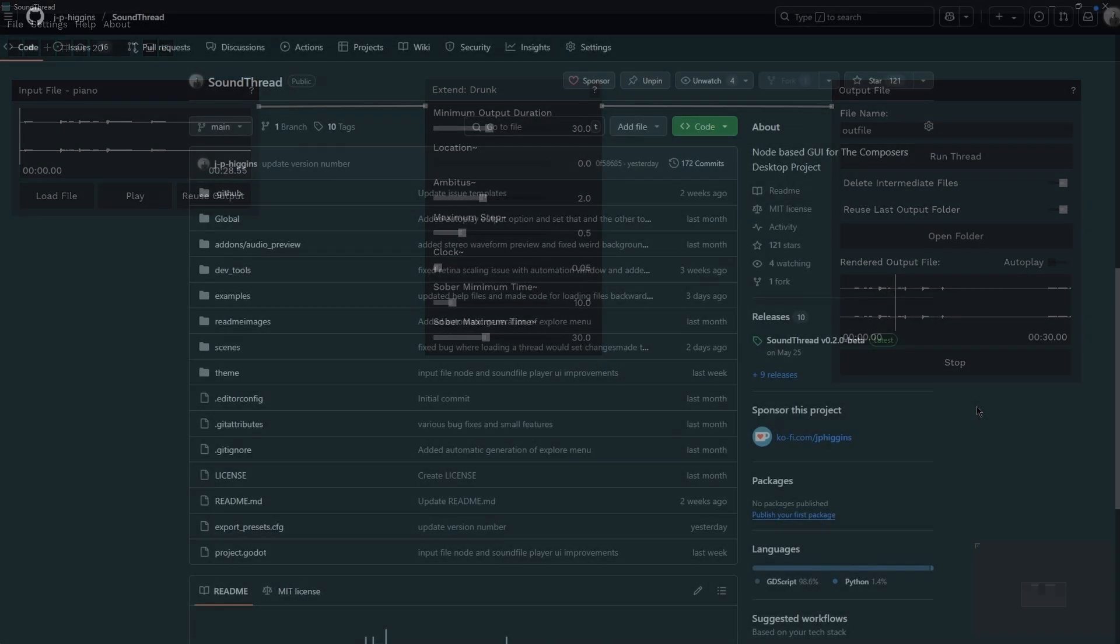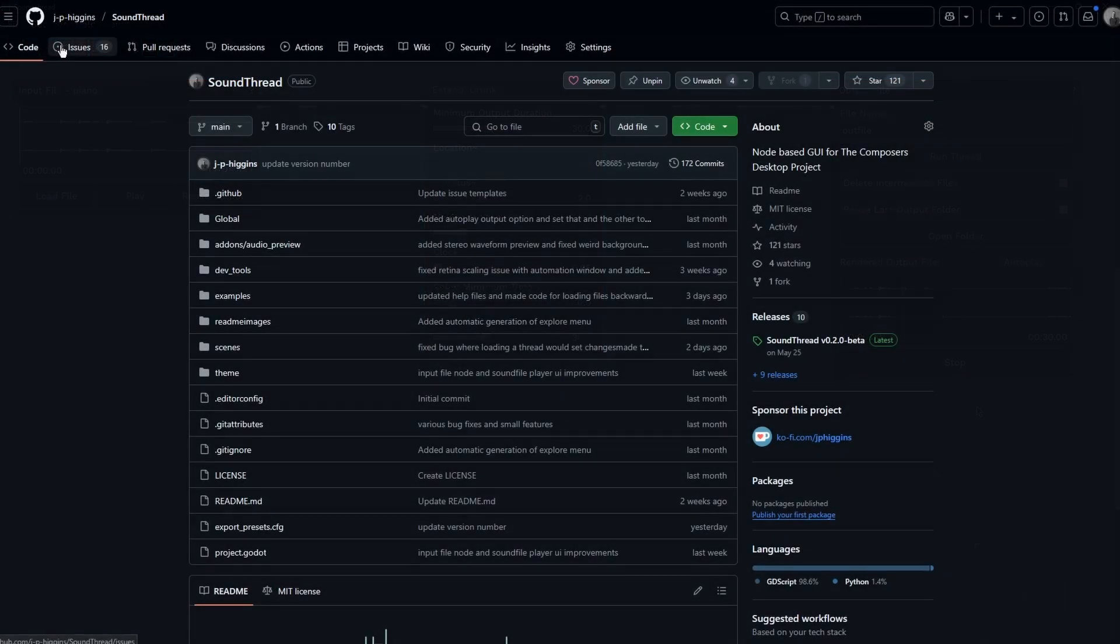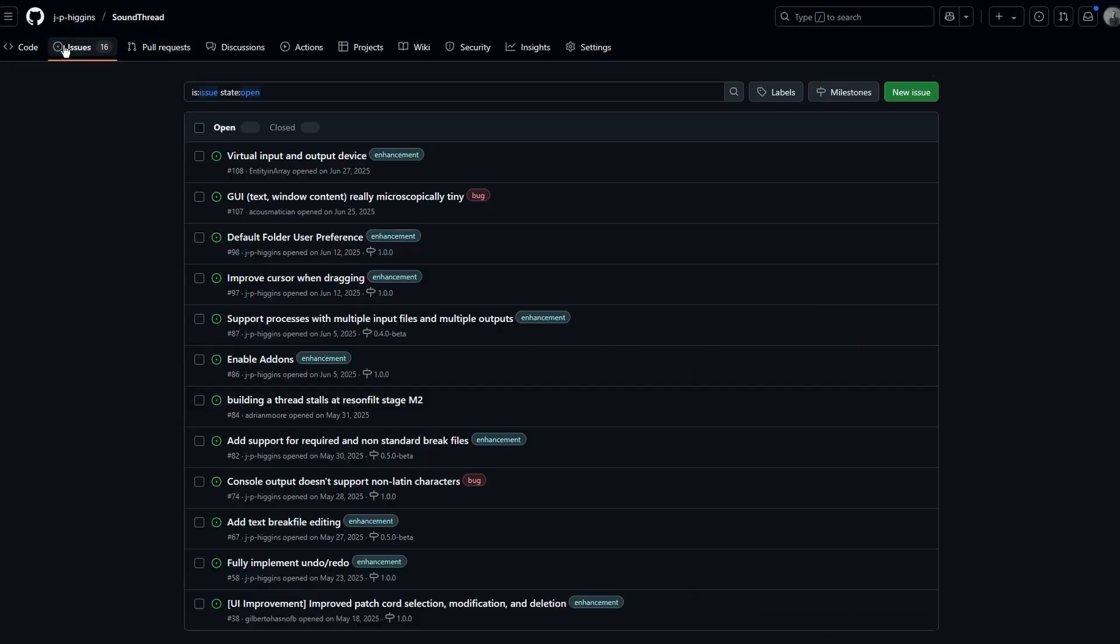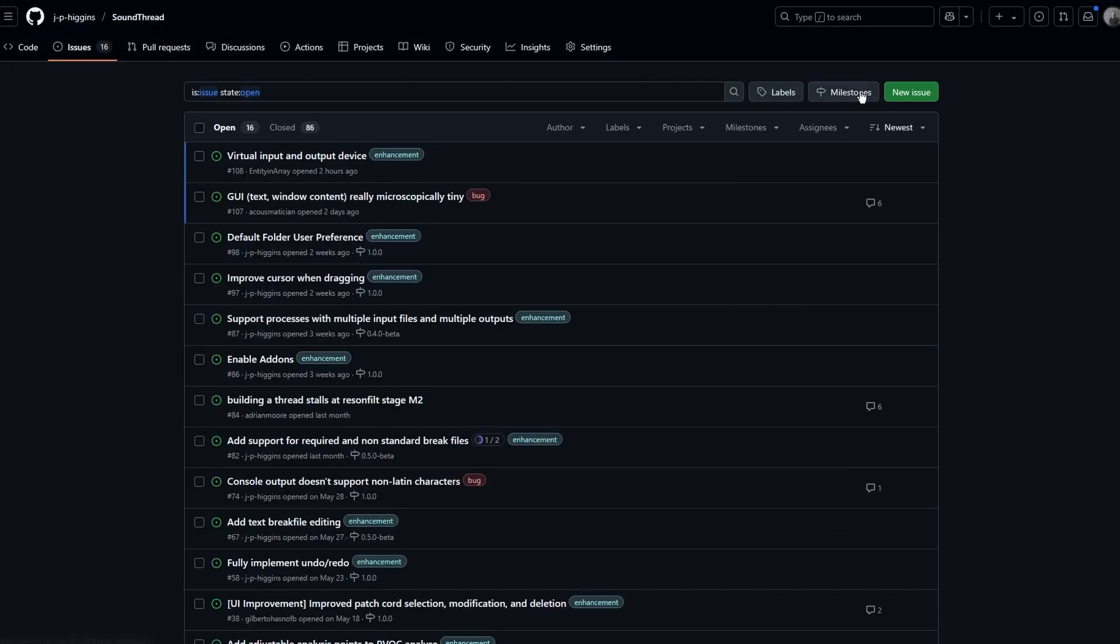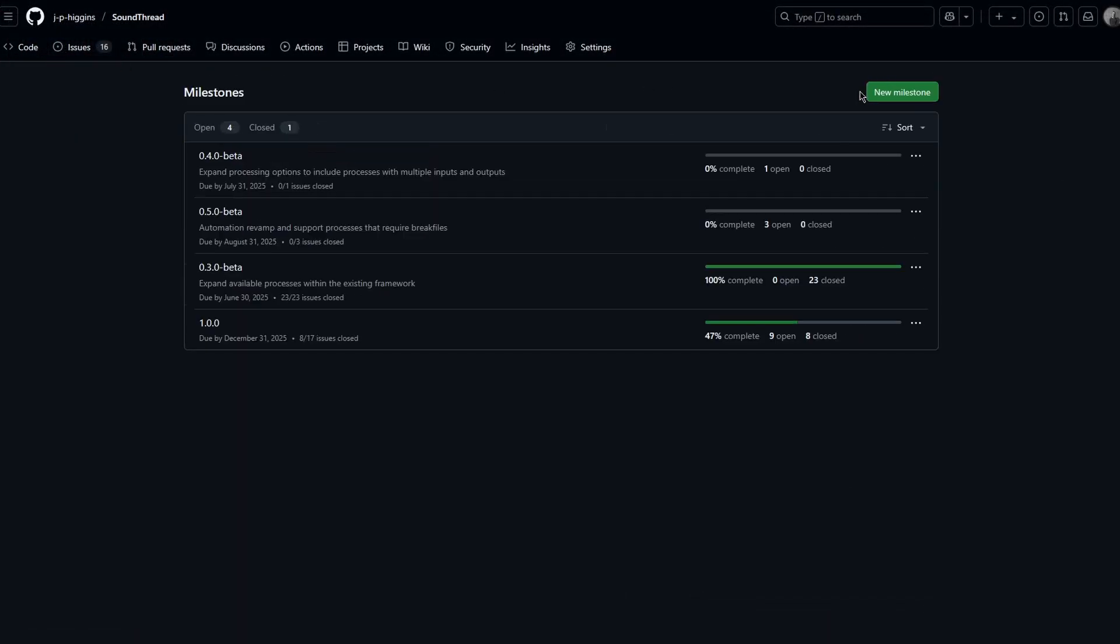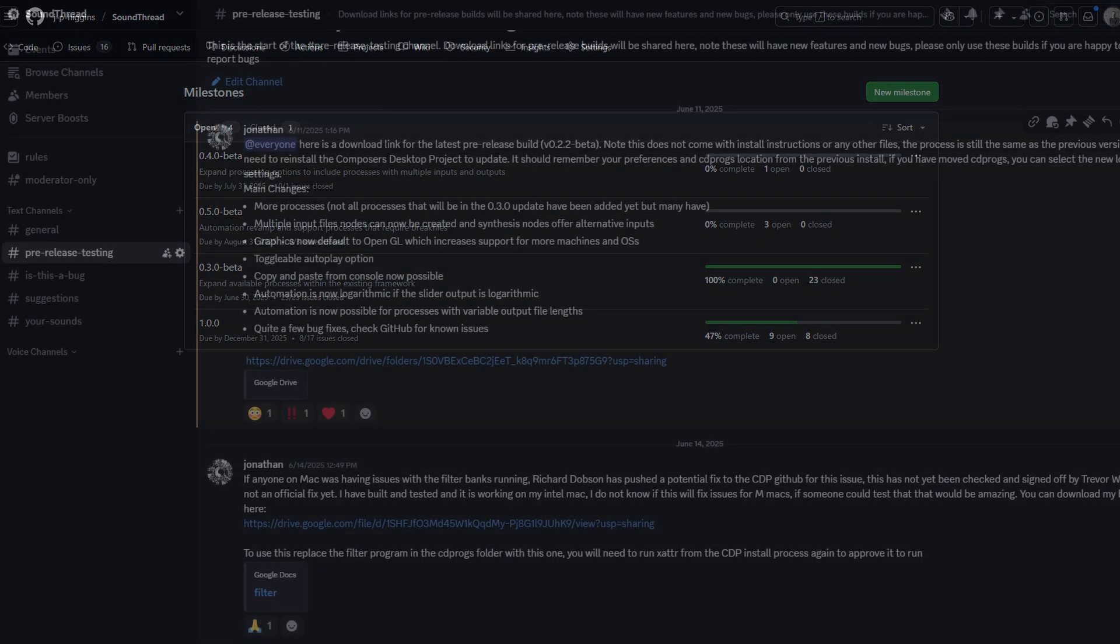You can check the milestones page on GitHub to see my future development plans. These are changeable, but will give you an idea of the direction that SoundThread is heading. For the next update, I will be focusing on implementing processes that require more than one input file, such as the spectral morphing processes and the texture processes in the Composer's Desktop Project. The update after that will focus on automation, and we'll look to improve and expand that functionality in SoundThread.